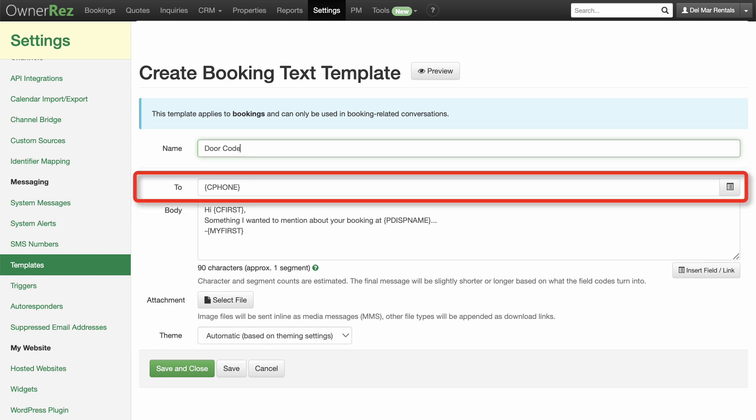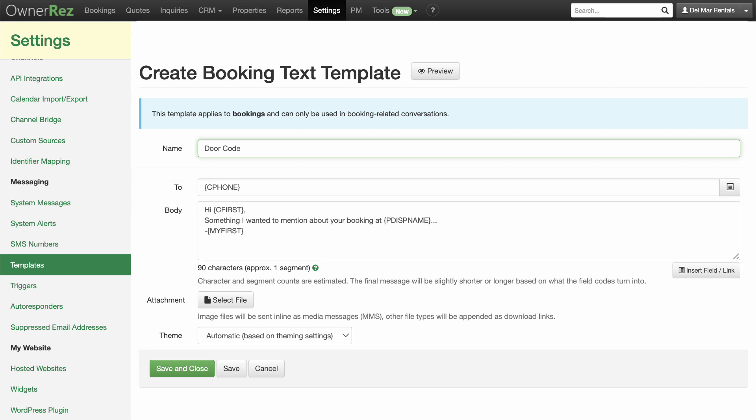The To field is populated with Cphone, which is the field code for contact phone number. This means that whenever you send this text, it will automatically retrieve the guest's phone number from your contacts. Anything with brackets is a field code, which means they will automatically populate with your guest's personal info, saving you time and composing your messages.